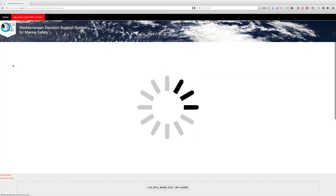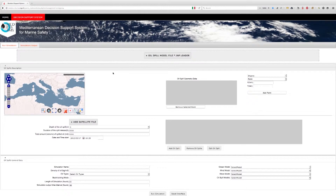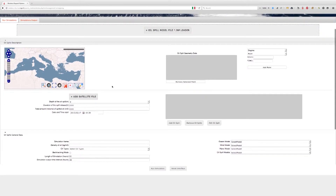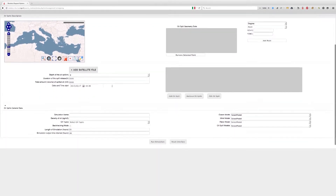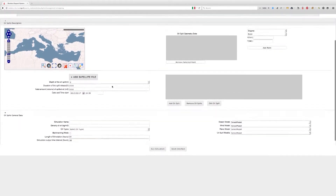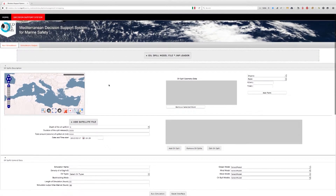Upon logging in, the user is presented with the User Interface Panel. Within the Run Simulations tab, the user enters the oil spill description as well as sets simulation settings.